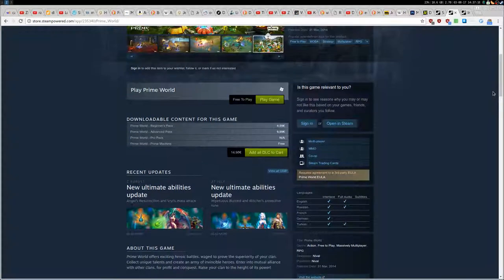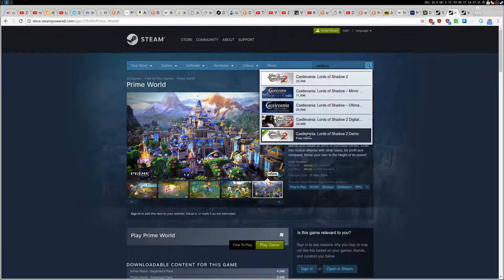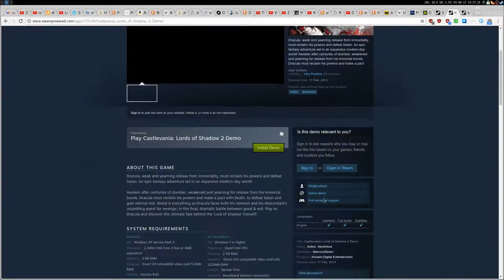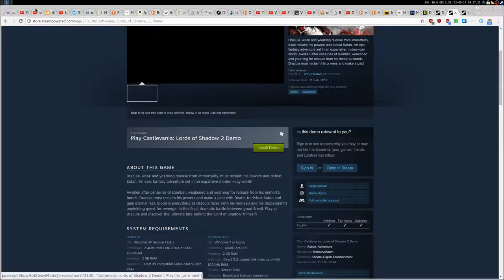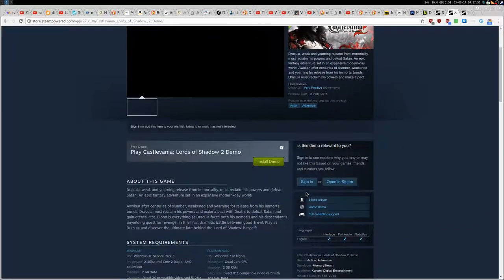Some pages you will have the demo page directly — like Castlevania for example. As you can see, this is the demo page and you will have the 'Install Demo' button here directly, with no black pricing section for the main game price. You just click here in the Steam store and you're able to install the demo. For other games you end up on the main game page rather than the demo page, and then you'll find a 'Download Demo' section that normally isn't there — so you'll recognize it.